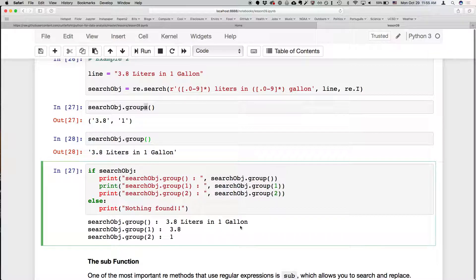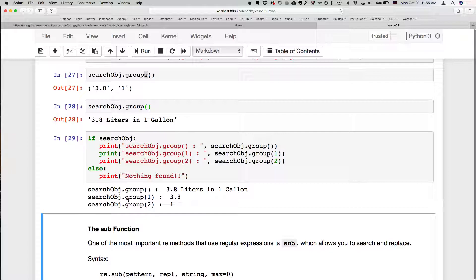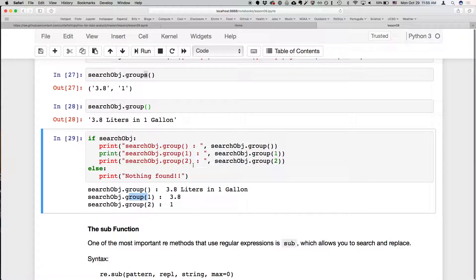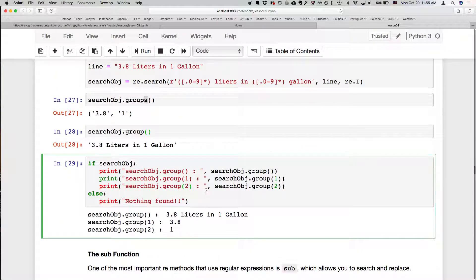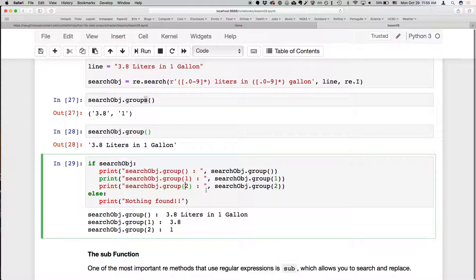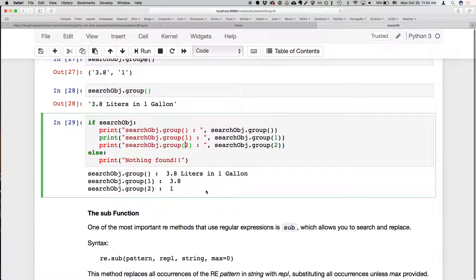This is a simple if-else: if the search object exists after running the search, it gives us the group and the first and second things that matched. This is all about using Python to ask whether a line of text contains what you're looking for, and then doing something with it if it's found.